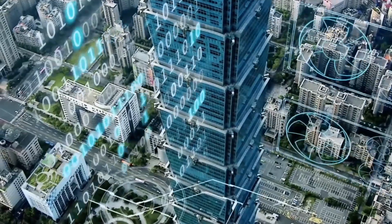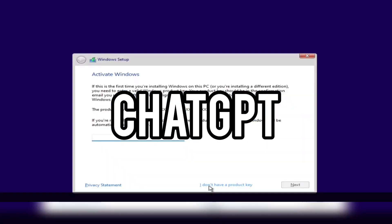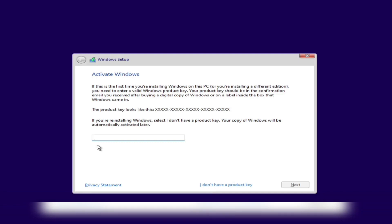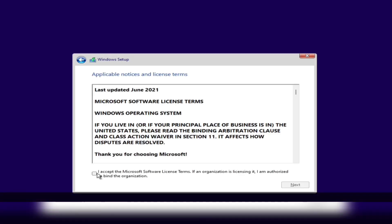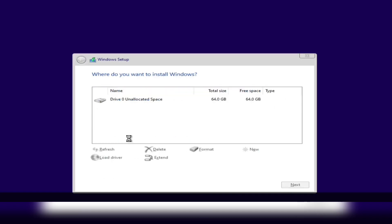Recently, a Twitter user named @imasidtweets stumbled upon a remarkable revelation. They discovered that ChatGPT, a powerful AI chatbot, has the ability to generate genuine Windows 10 and Windows 11 keys. It's an exciting development that has captured the attention of tech enthusiasts worldwide. Today, we'll unravel the secrets behind this innovative discovery and guide you through the process step by step.